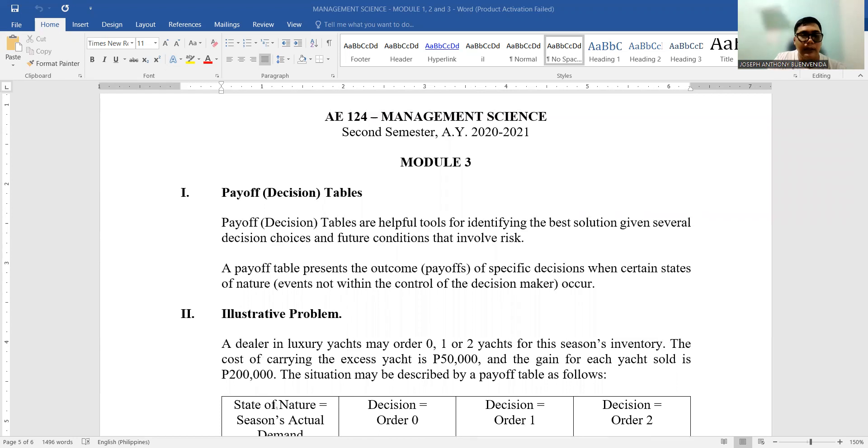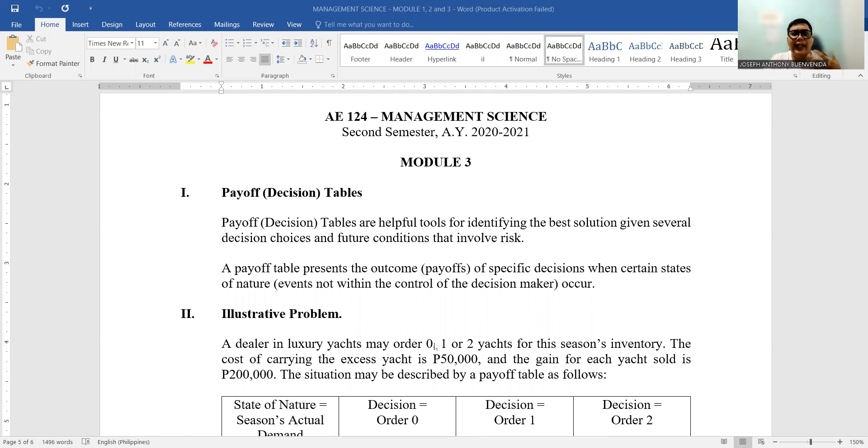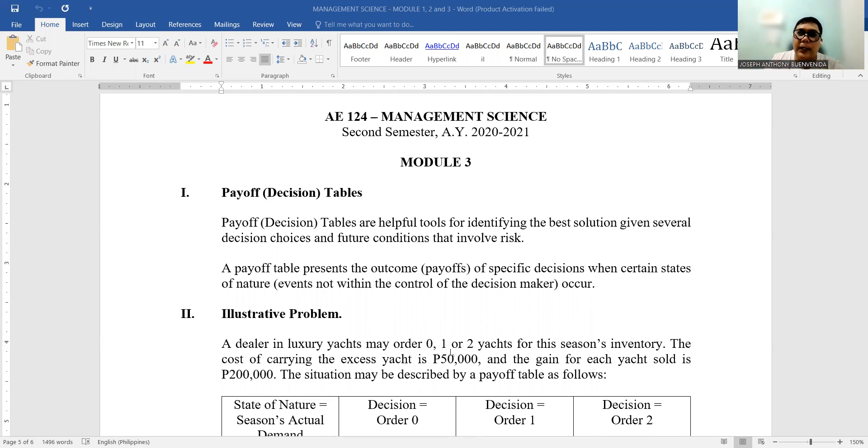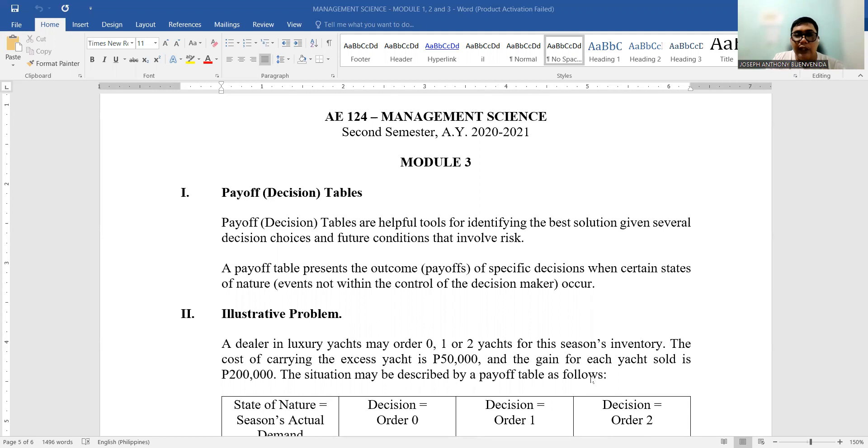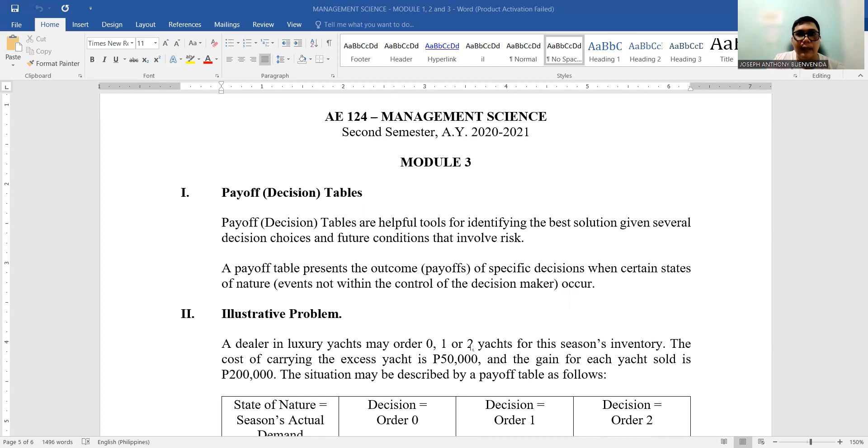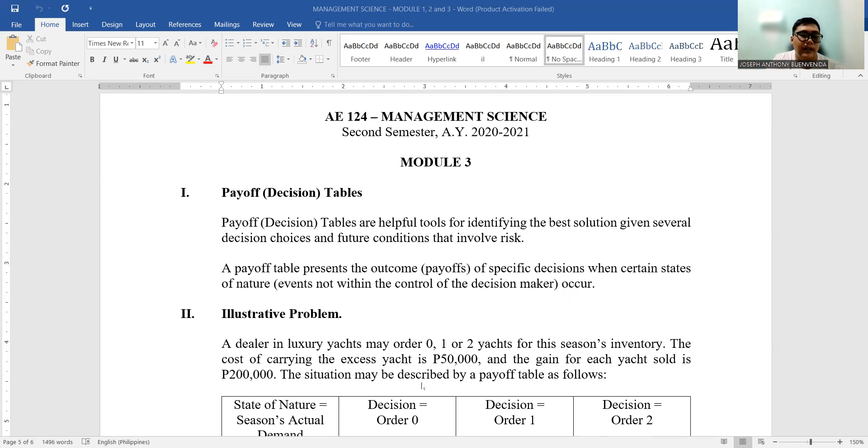For the problem, let me read first. A dealer in luxury yachts may order 0, 1, or 2 yachts. That's what he needs to decide—whether to order zero, one, or two yachts, given past events and past valid transactions that will become the basis for the season's inventory. The cost of carrying the excess yacht, meaning the excess or the surplus beyond demand, is P50,000. It's like the cost for keeping the yachts.